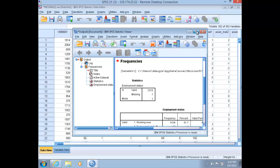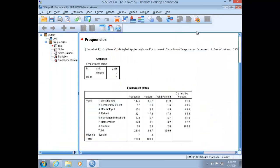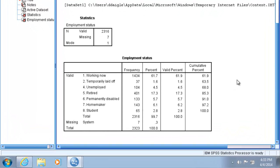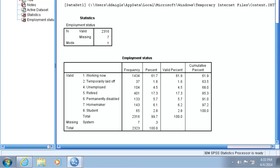This will produce a basic cumulative percent frequency table for this variable of employment status. Remember the nominal level of measurement communicates differences between units of analysis on the characteristic being measured, or it organizes responses into categories where rank and order do not matter. For instance, region, religion, marital status, or in our case, employment status.